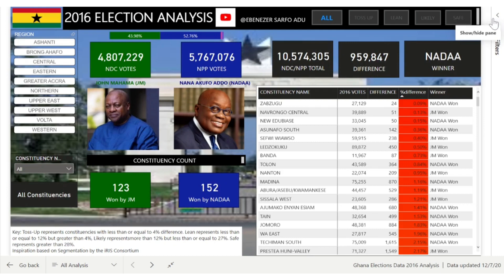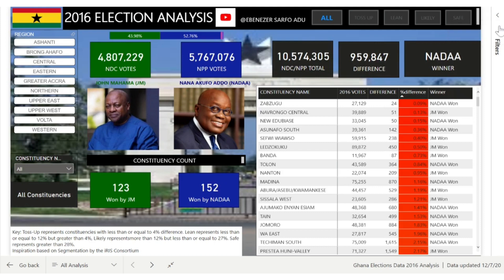The dataset is from the Electoral Commission of Ghana. I'll put a link to the dashboard in the video, and if you have any challenges, kindly make a comment so I can answer in the future. So back to the dashboard.